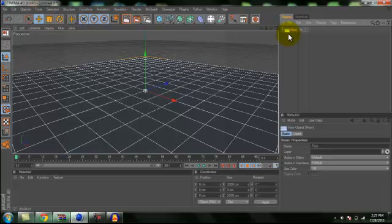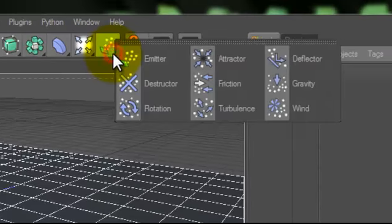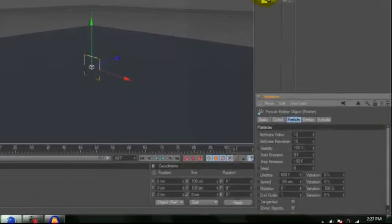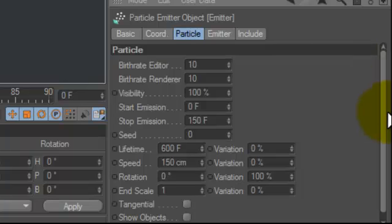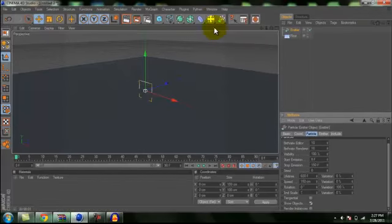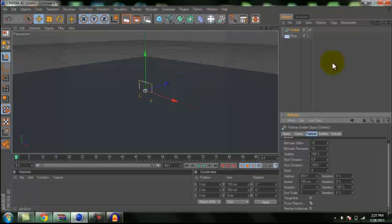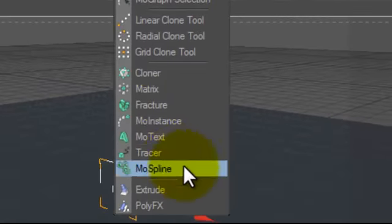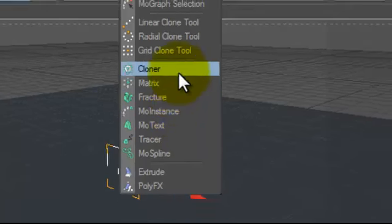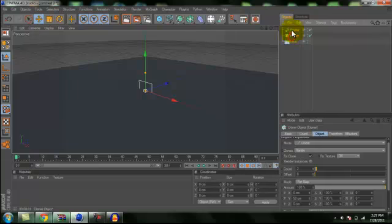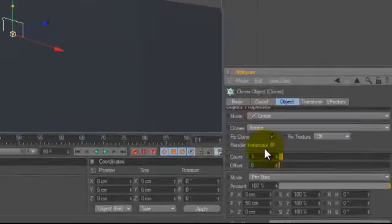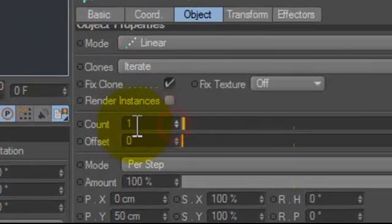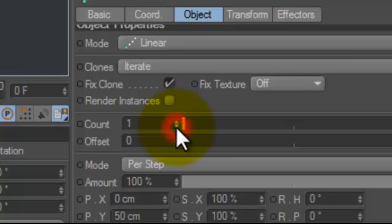And then after that, you want to go over to the emitter tool and hit emitter. And you want to double click that and then scroll down here to the bottom and hit show objects. After that, you want to go back over to here. Wait, sorry. Sorry, you don't want to do that. You want to go over here to MoGraph and go to MoGraph Cloner and put the cloner underneath the emitter.